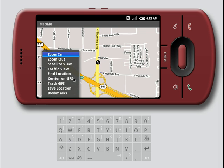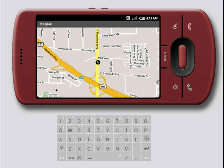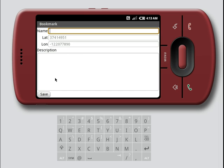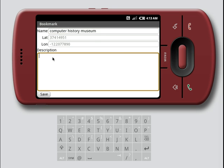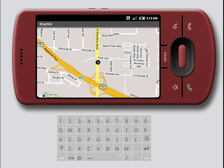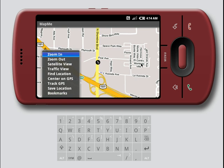Now, we can save the location by entering a name and maybe a description.